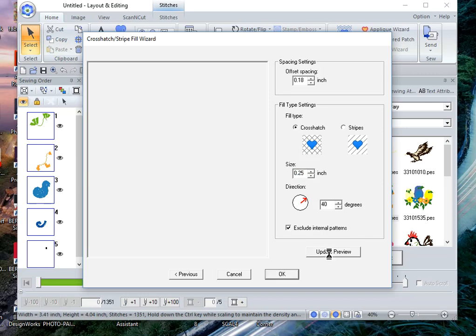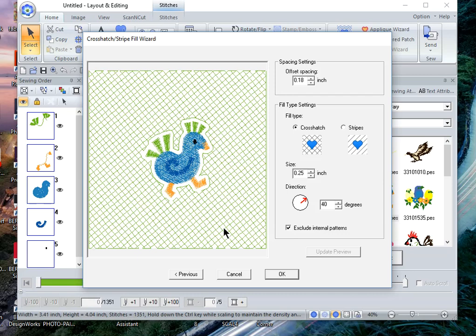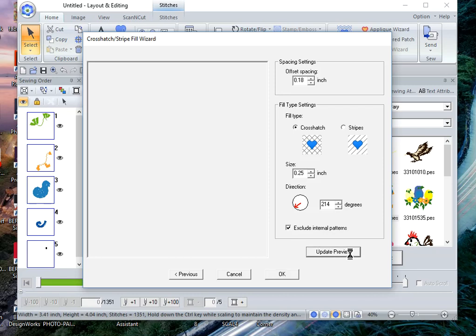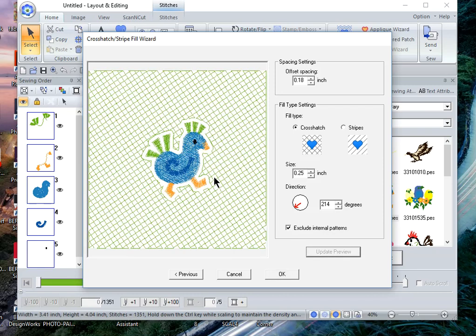I like this and I can change the degrees of the stitch angle. Let's choose update preview. And when you're changing this, all you need to do is click with your left mouse button and move the stitch angle around. Let's update the preview again.